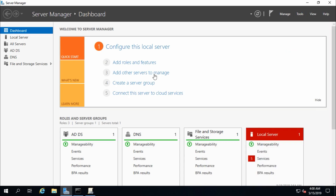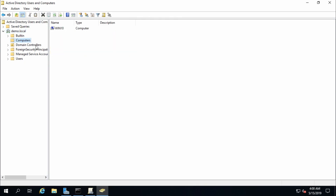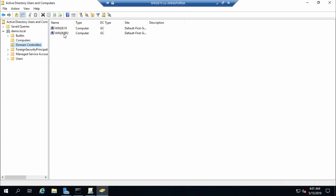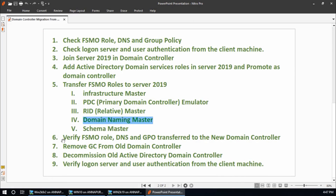In Active Directory Users and Computers, under Computers there is the Windows 10 client machine. Inside the Domain Controllers container there is win2k8r2 and win2k19, because both are currently domain controllers. When we demote win2k8r2, it should move automatically to the Computers container, since it will no longer be a domain controller — only a domain member.